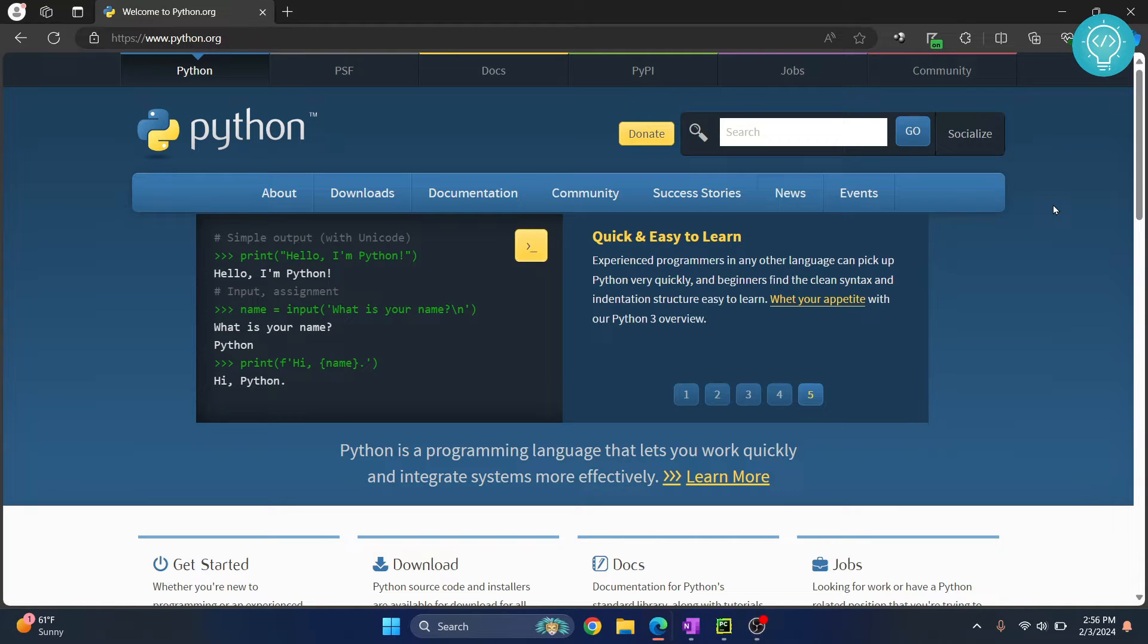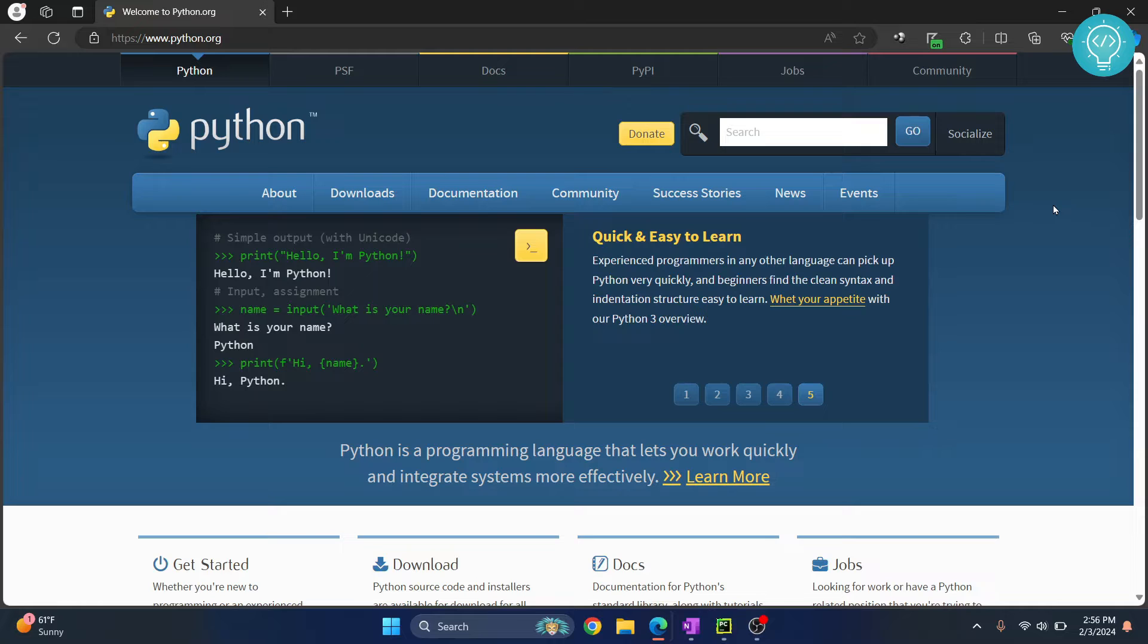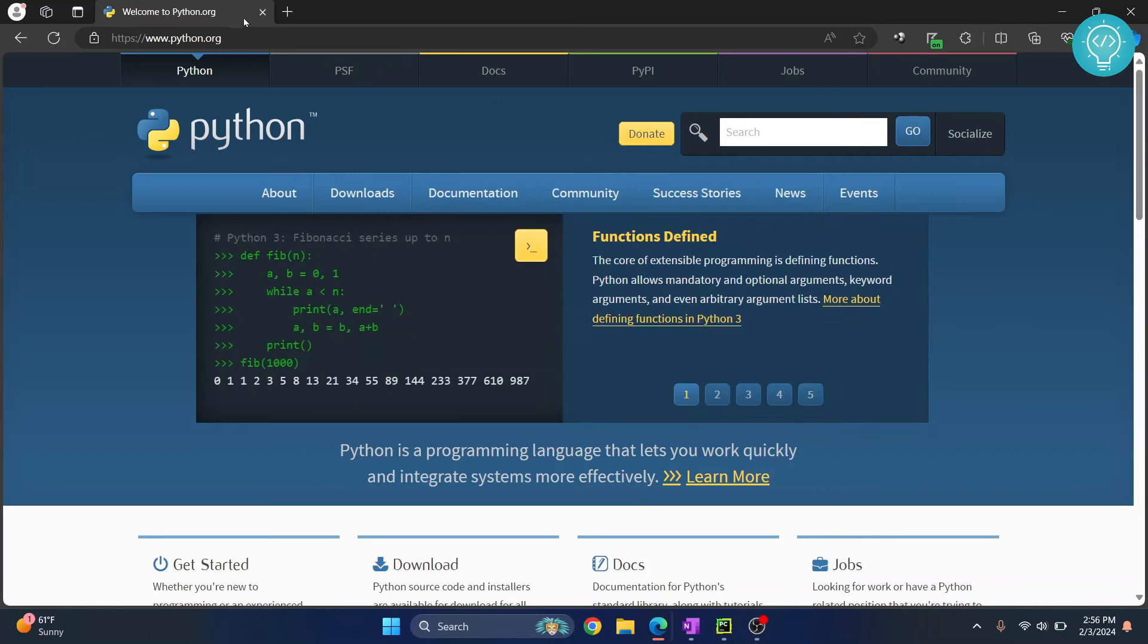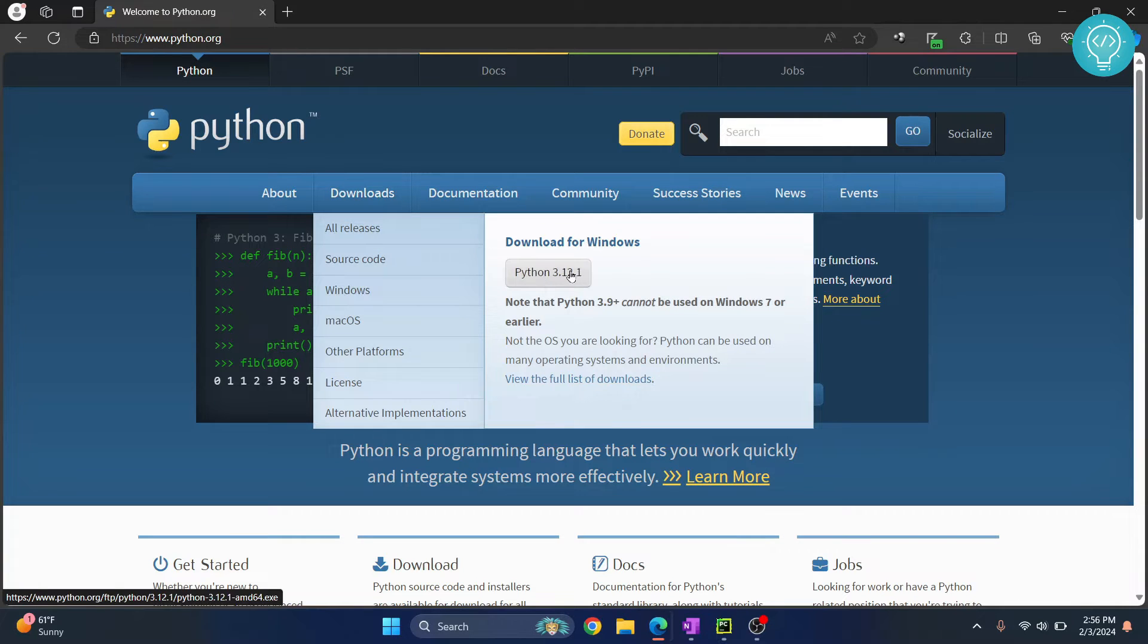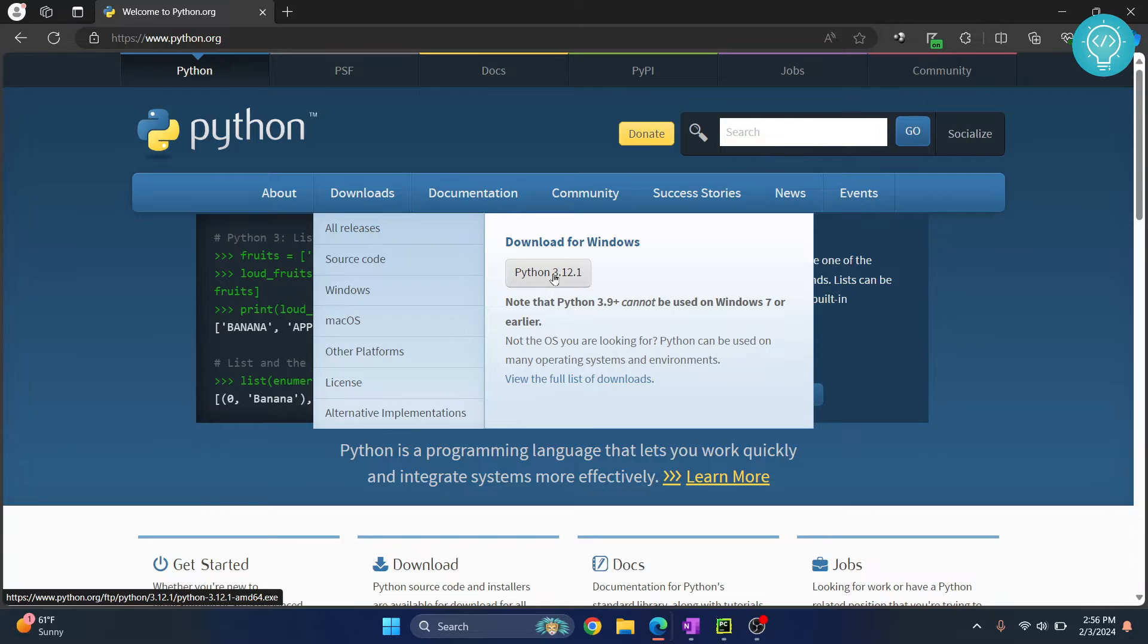Welcome to this video guys. In this video I'll show you how to install the latest Python version as of 3rd February 2024. First go to this URL, you can click on the link in the description, and then hover over downloads. No need to click on this and you will see the latest version is 3.12.1.